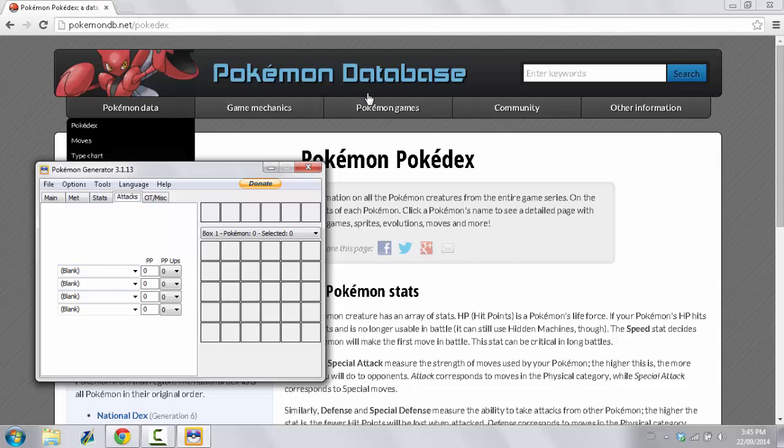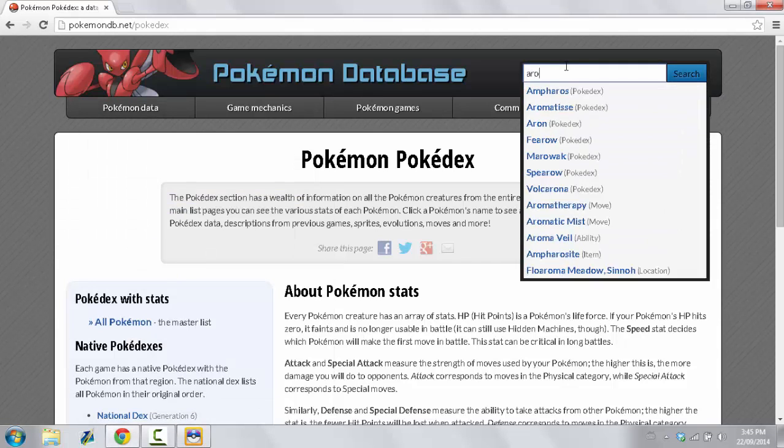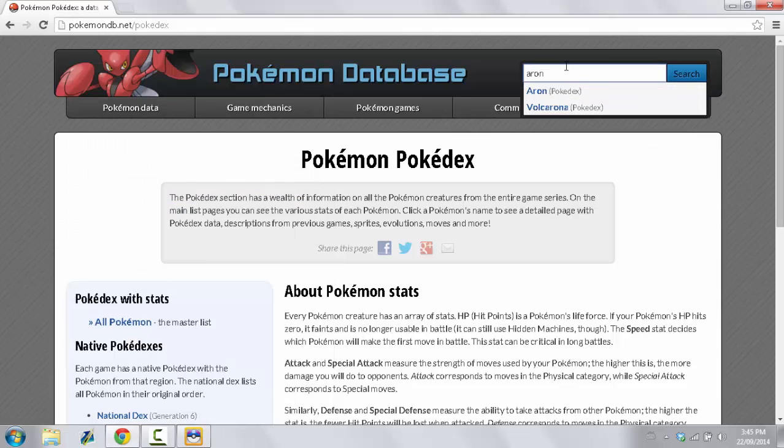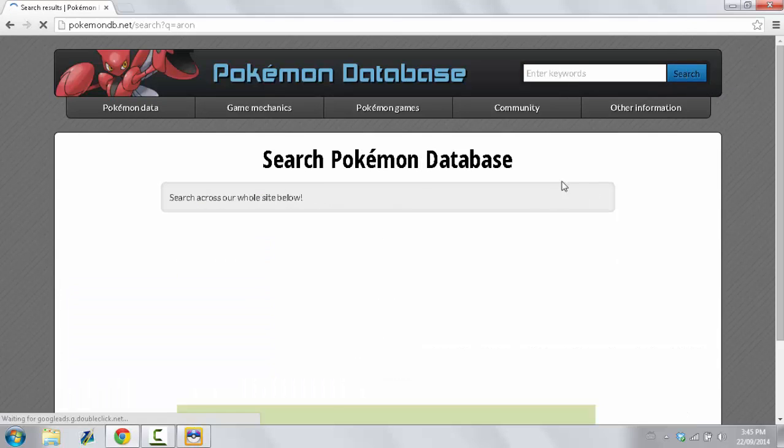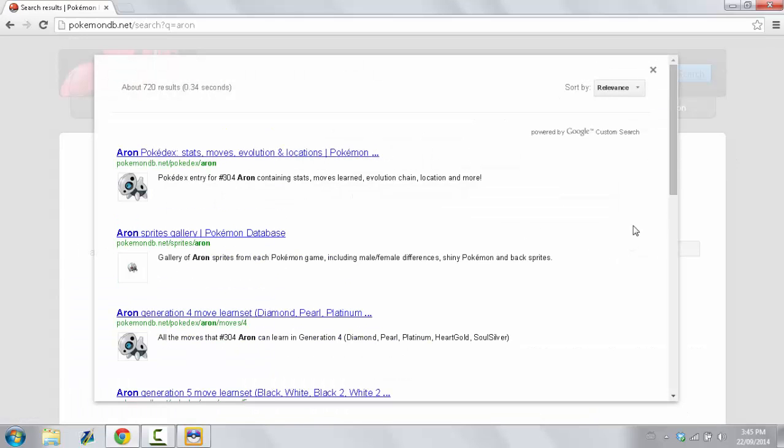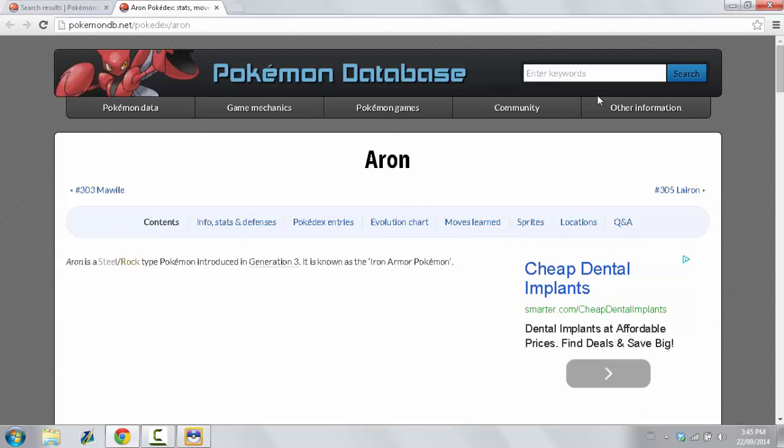So, now you go into the Attacks. This is where Pokemon Database comes into play. So, what you're going to search is you're going to search Aeron. If it lets me search it. And now, let's see. Now, we're going to go into Aeron's Stats and everything like that.